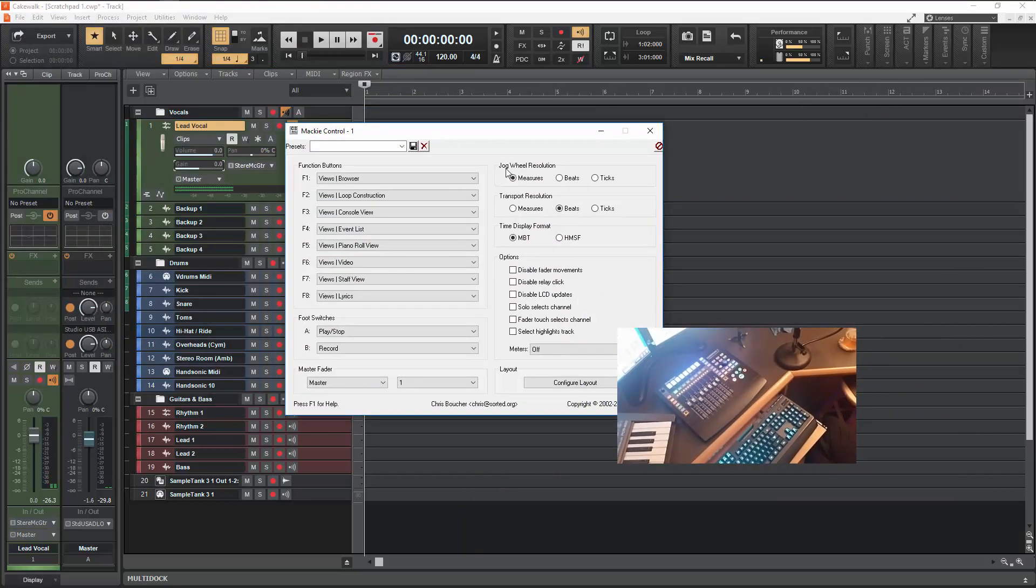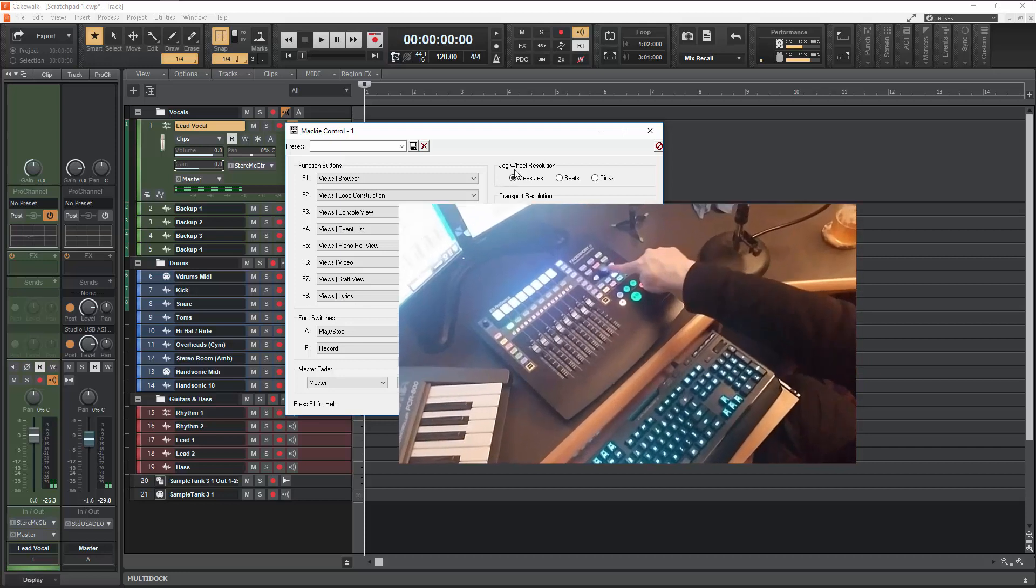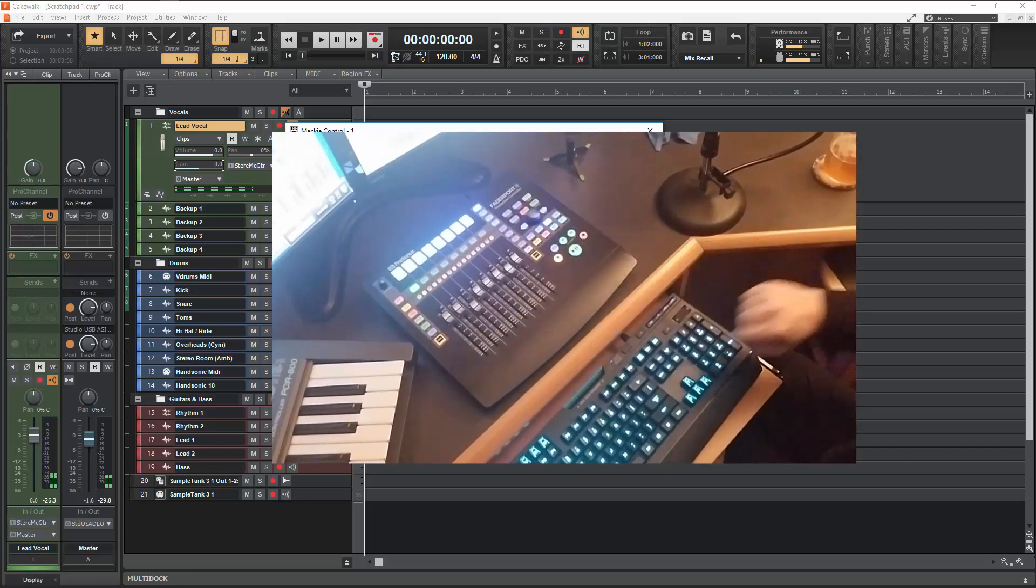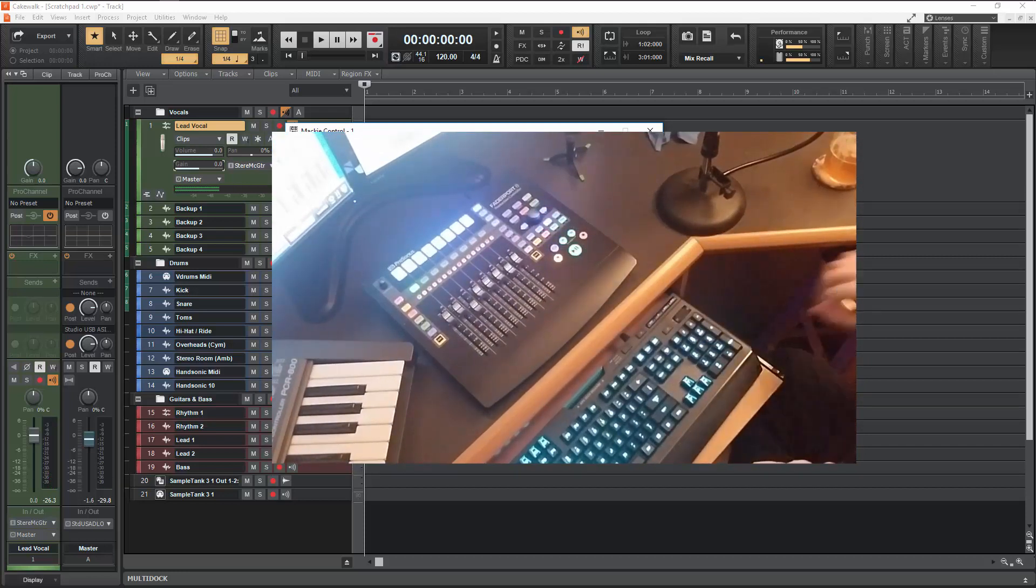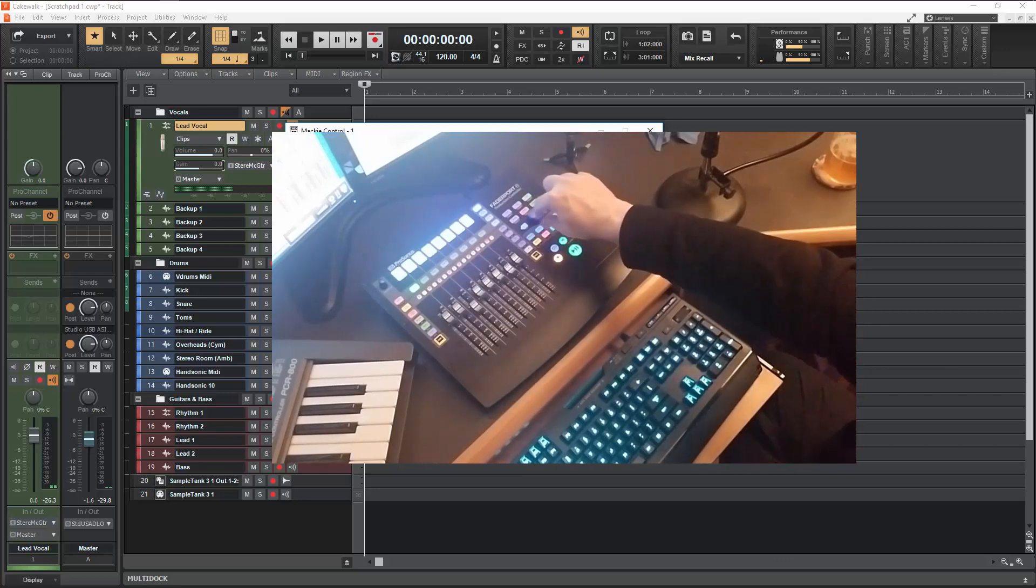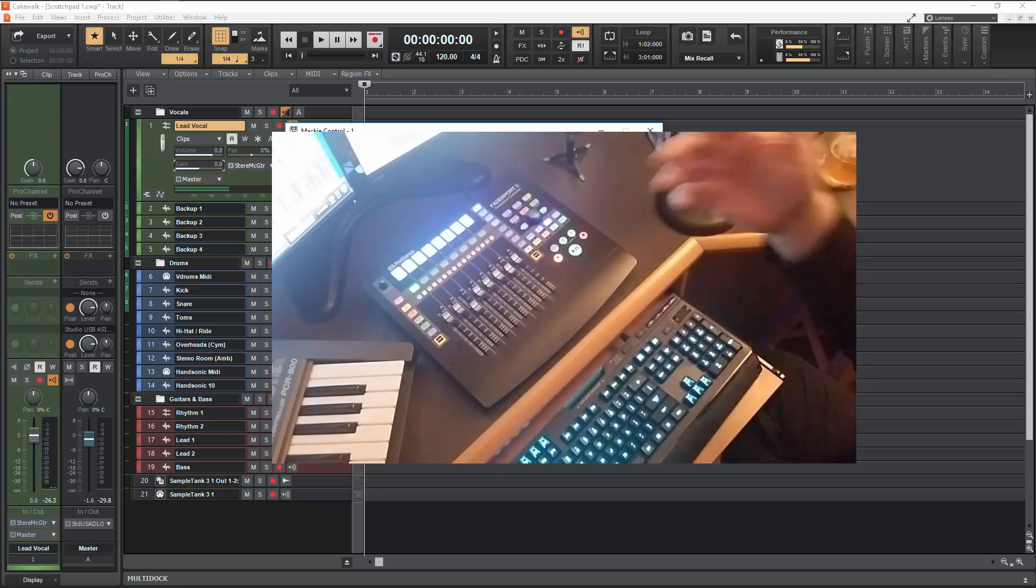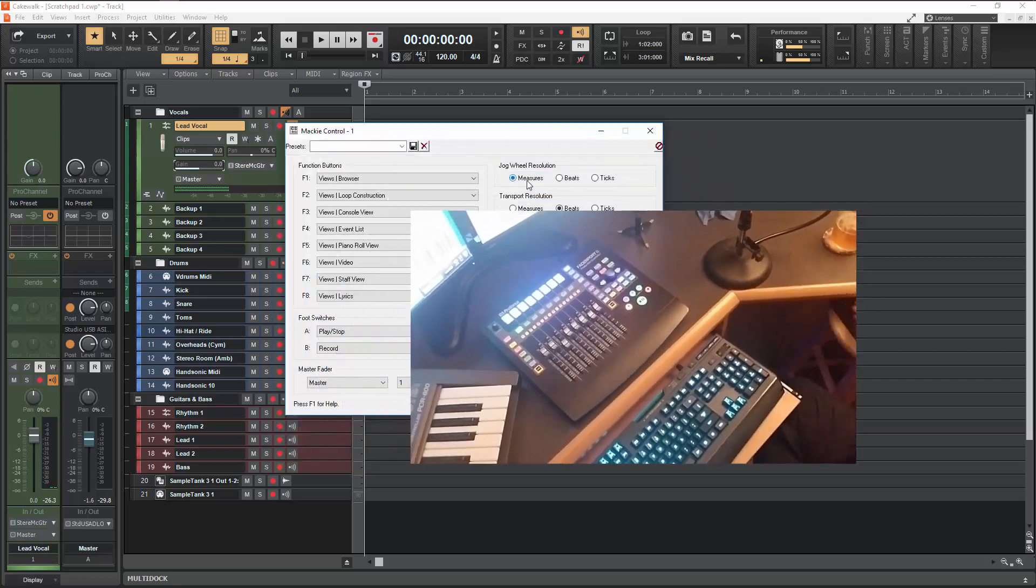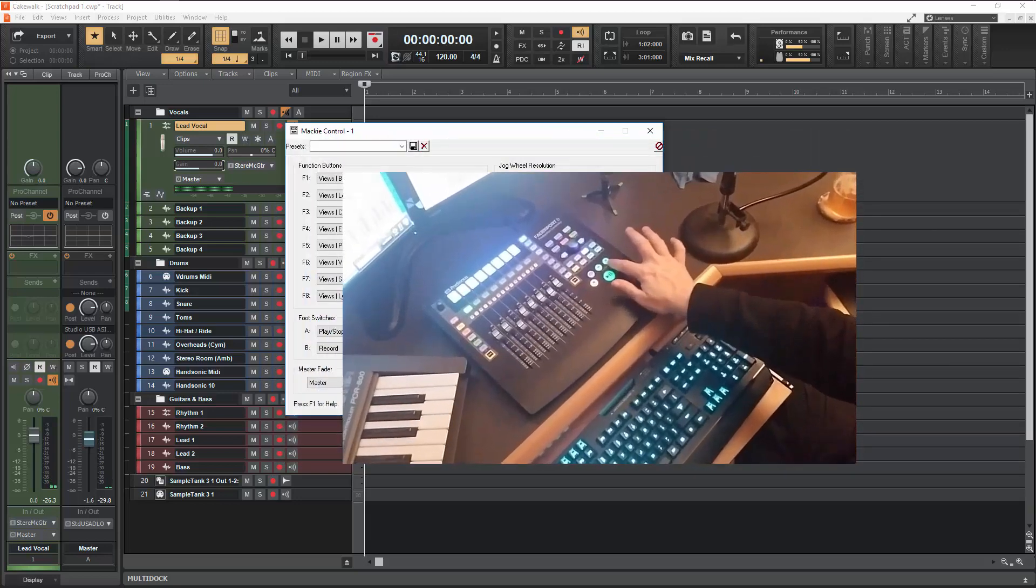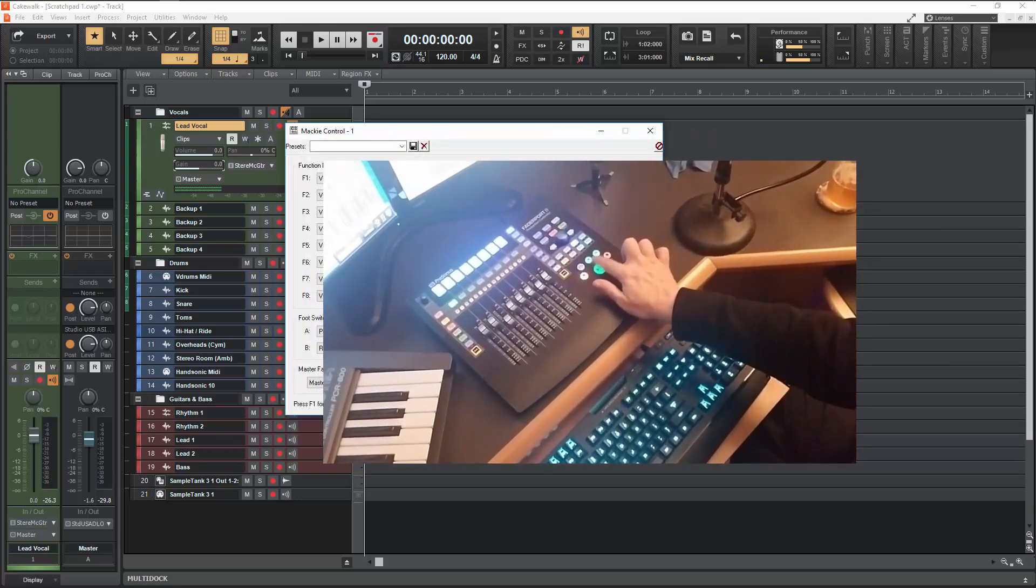And this is where you can set a couple of the things. So you can see right now I have the jog wheel resolution, which is this guy, set to measures so as I notch left and right you'll see that going by measures. The transport I've got set on beats and that's going to be for the fast forward and rewind here.